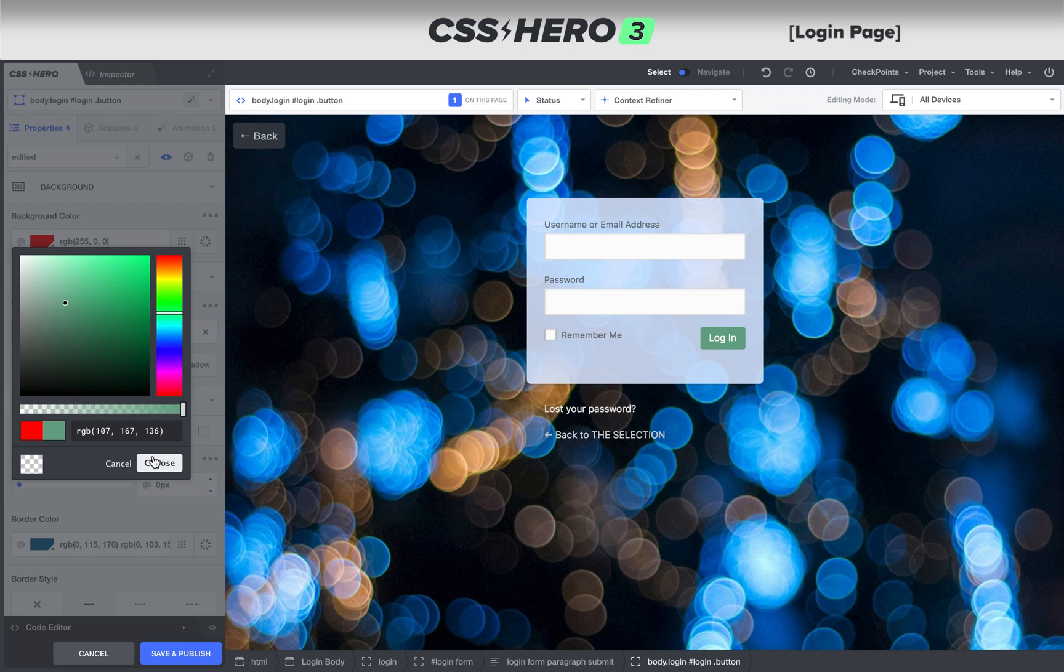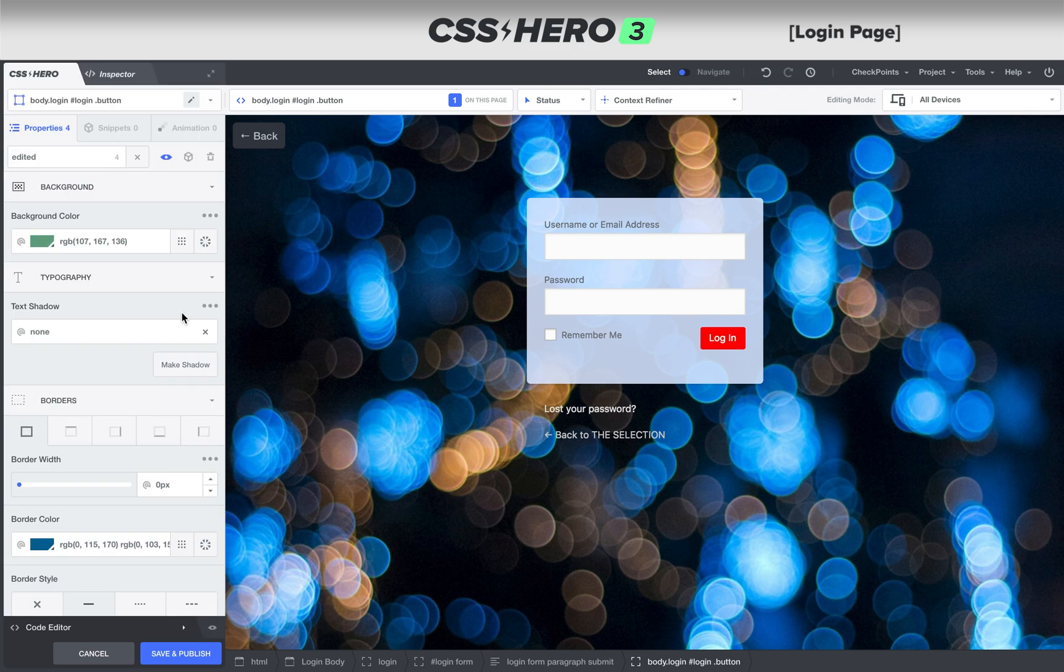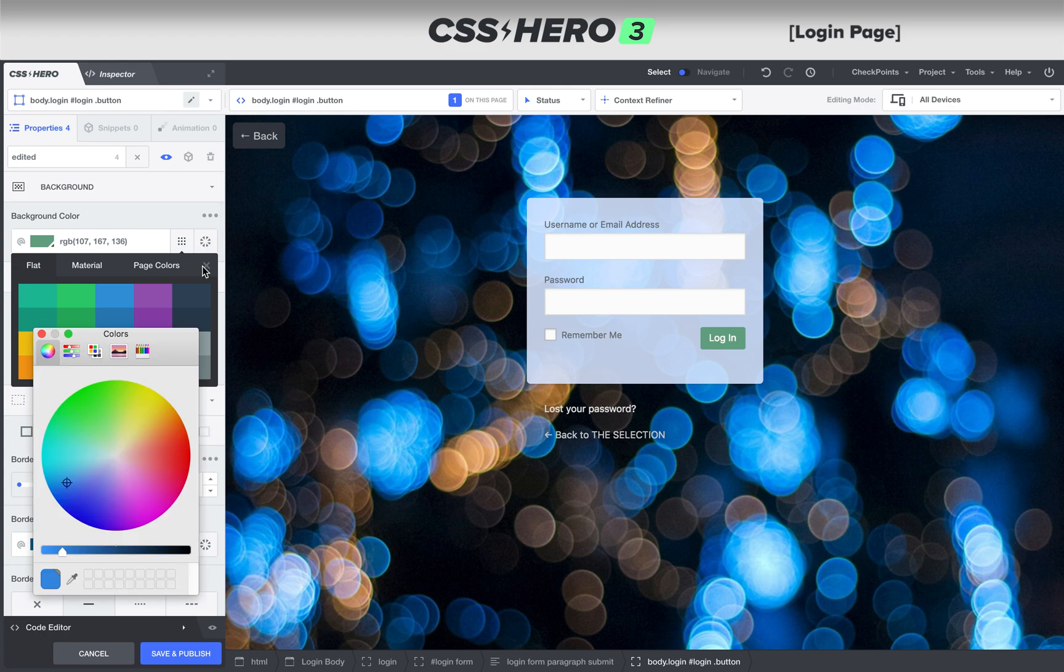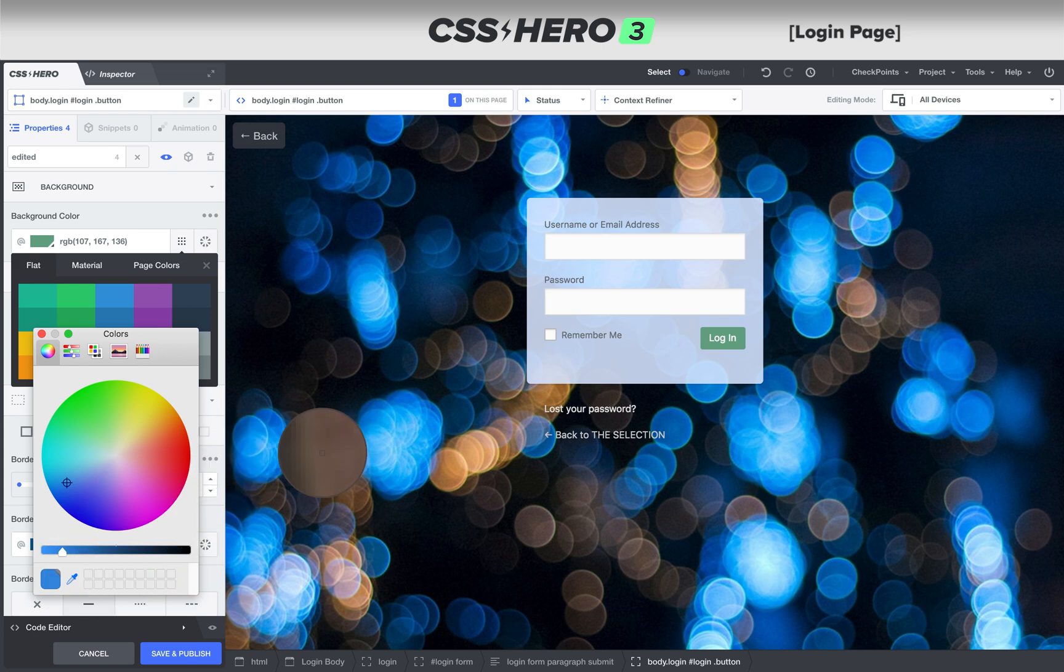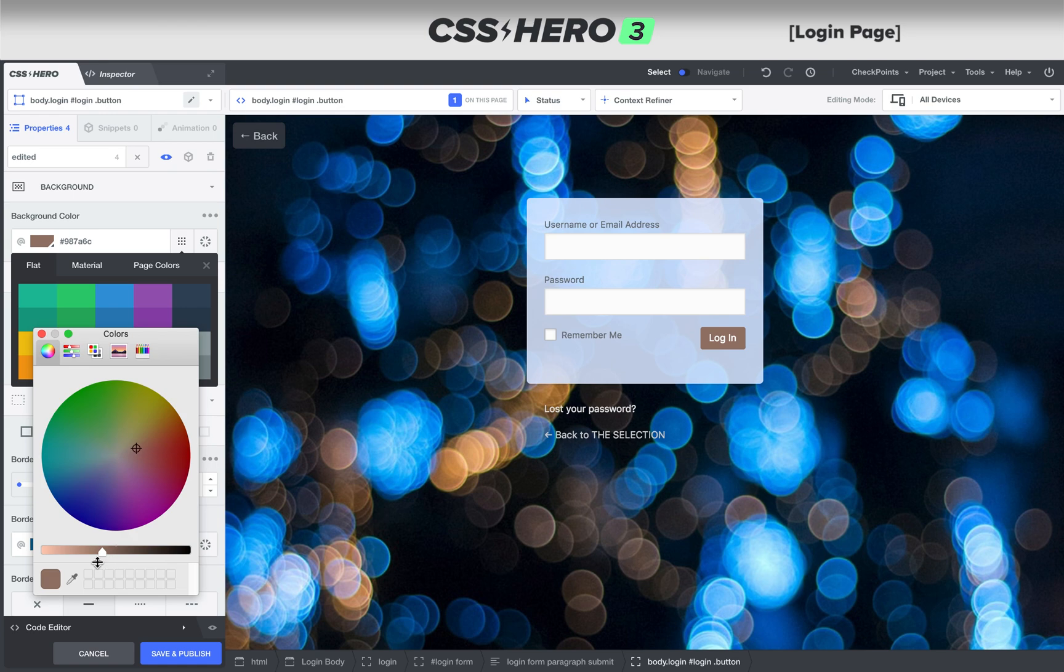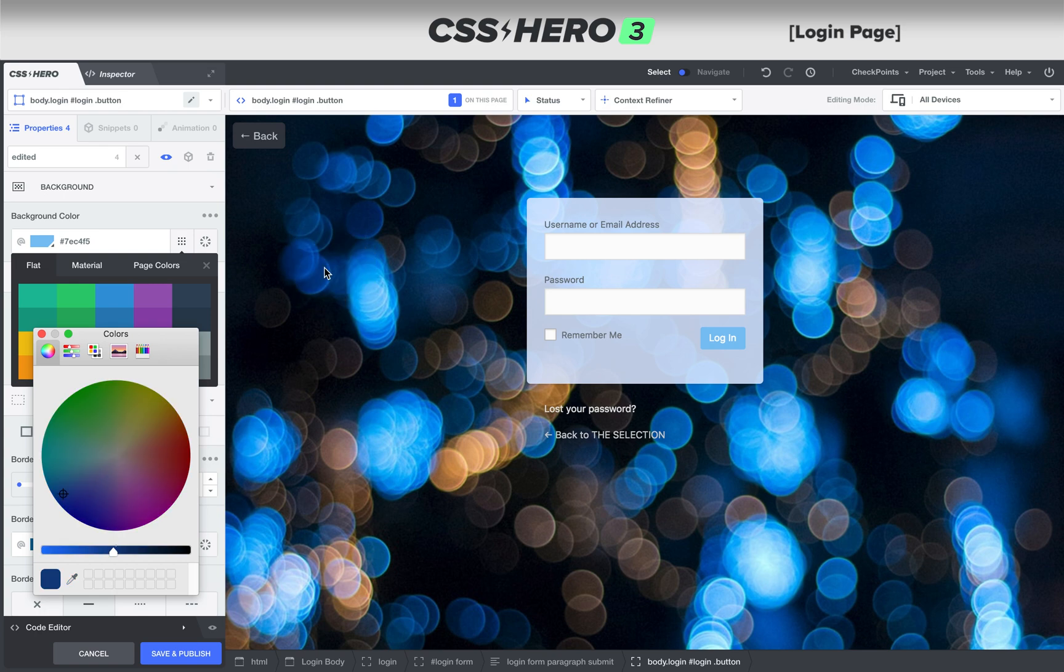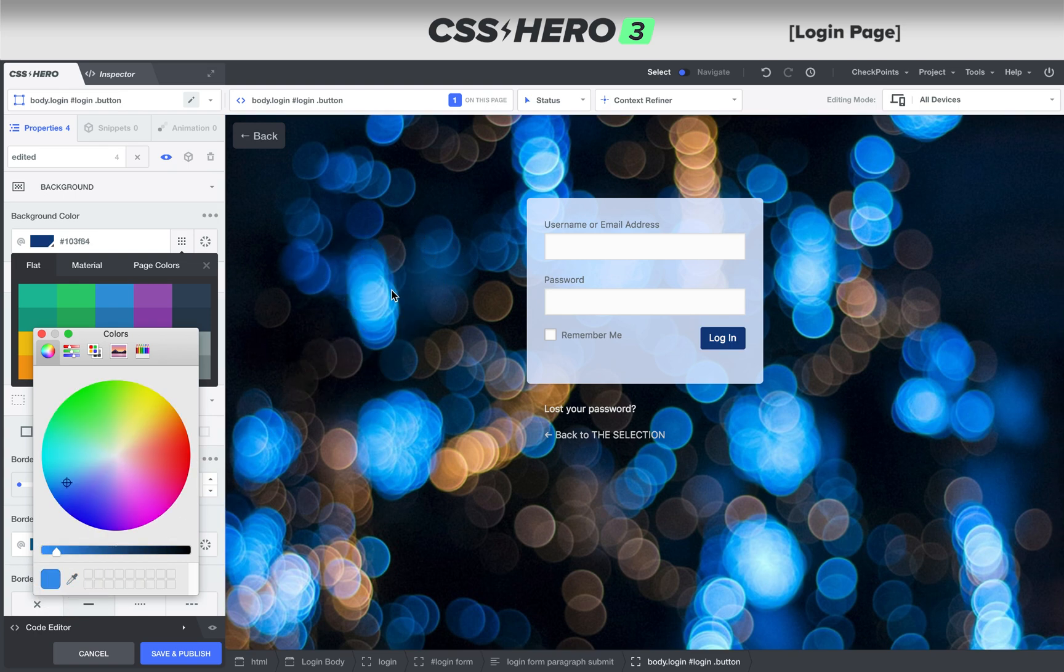Now I did an extra thing here to choose the actual color. I pulled it from the background image. You can find page colors by clicking this and then clicking page colors. But if you want to choose a color from the background image, then choose this and when you select the eyedropper, you can choose any color on the entire page for that login button. So I'm going to choose one of these darker blues. That's great.